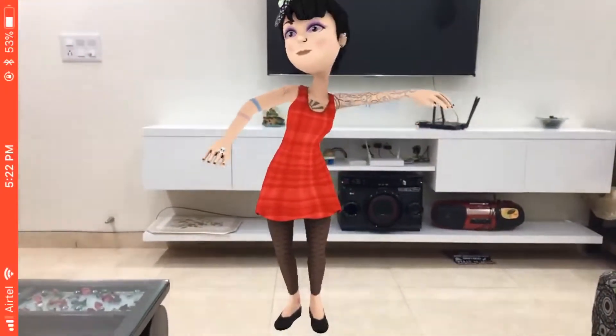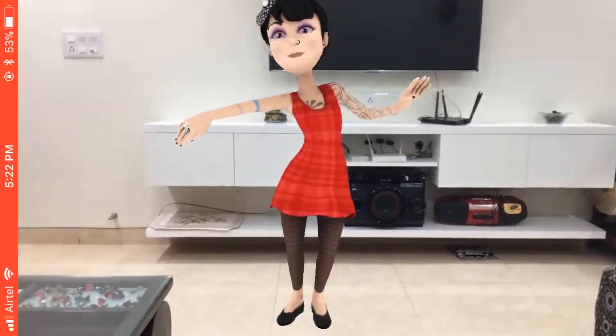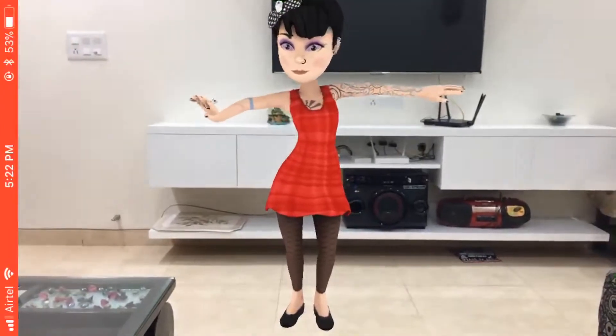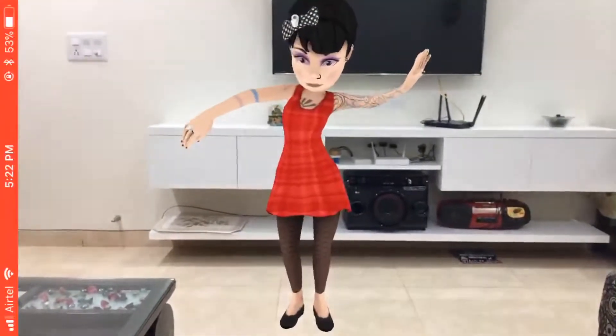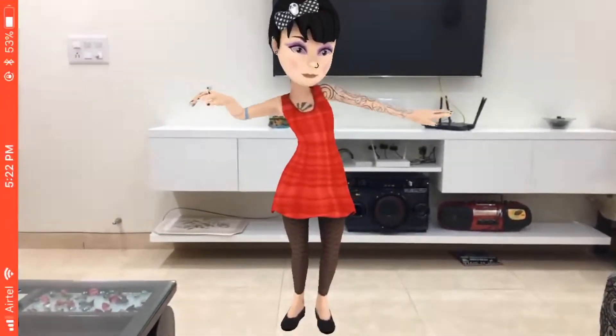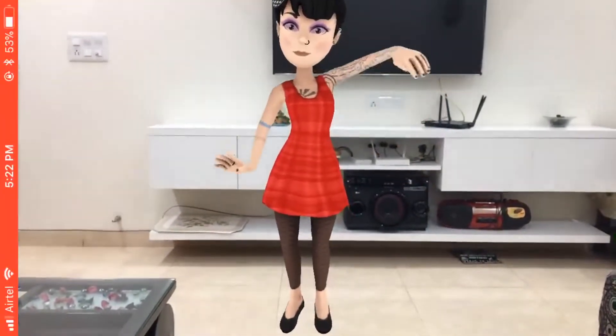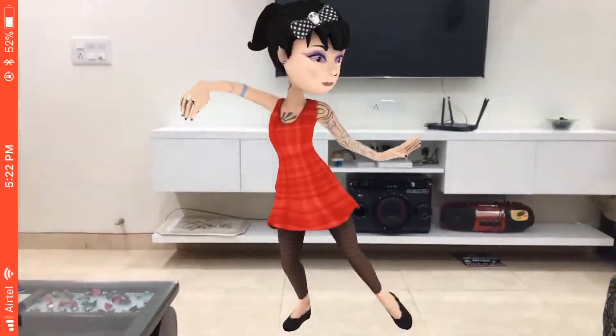So I hope you are as excited as me to make these awesome augmented reality applications and distribute them to the App Store and gain thousands of downloads. Let's get started.